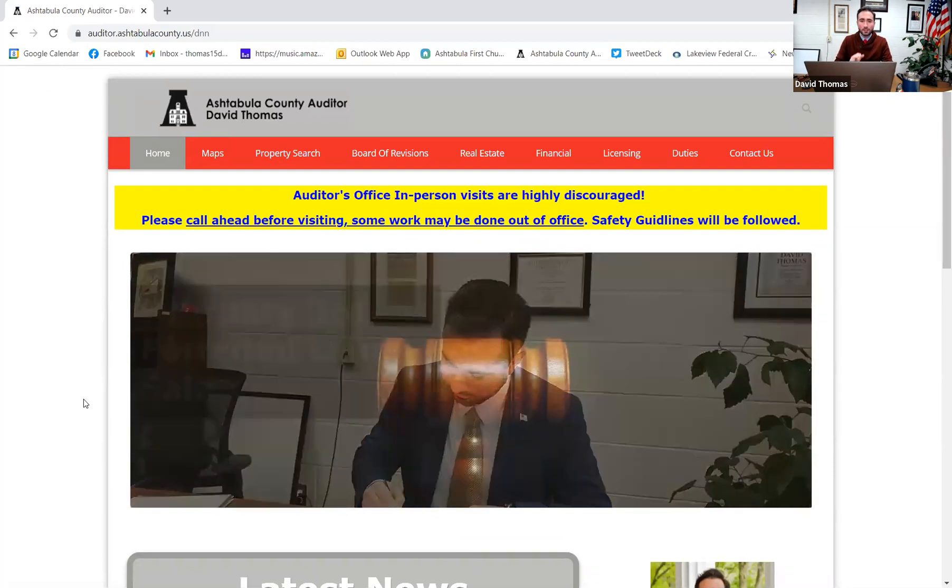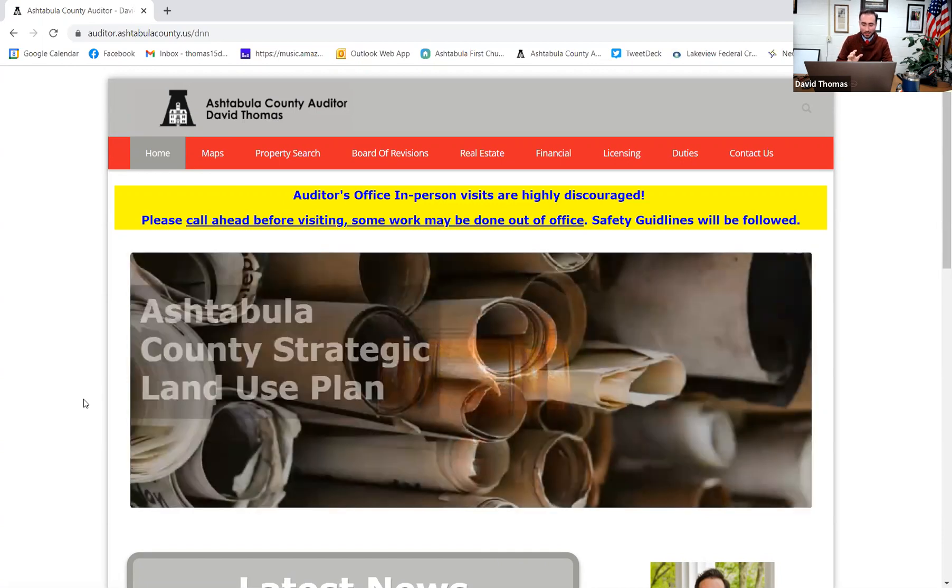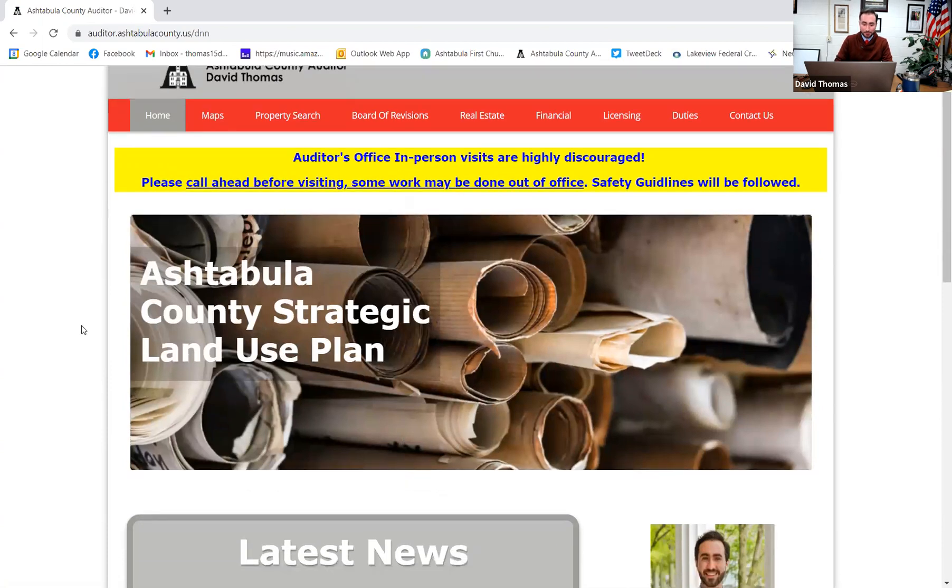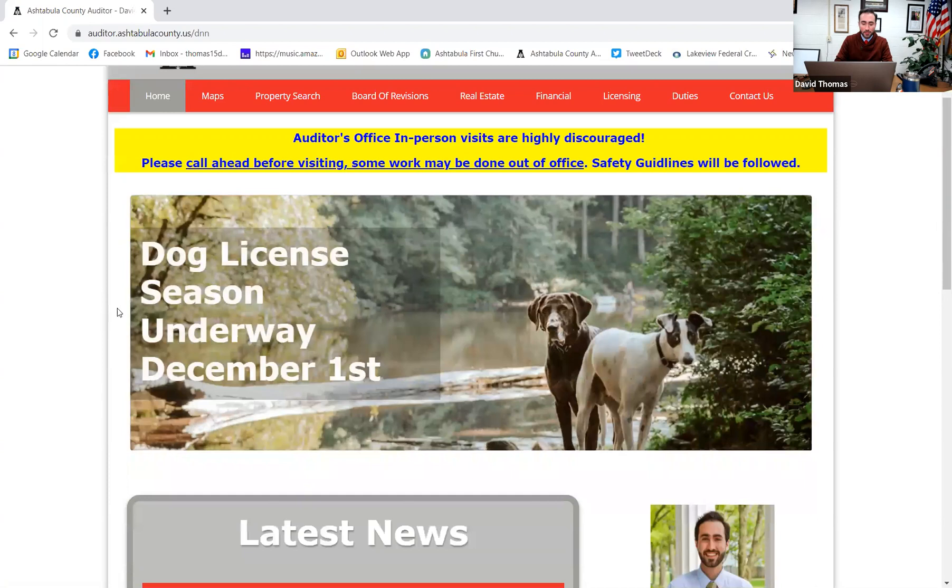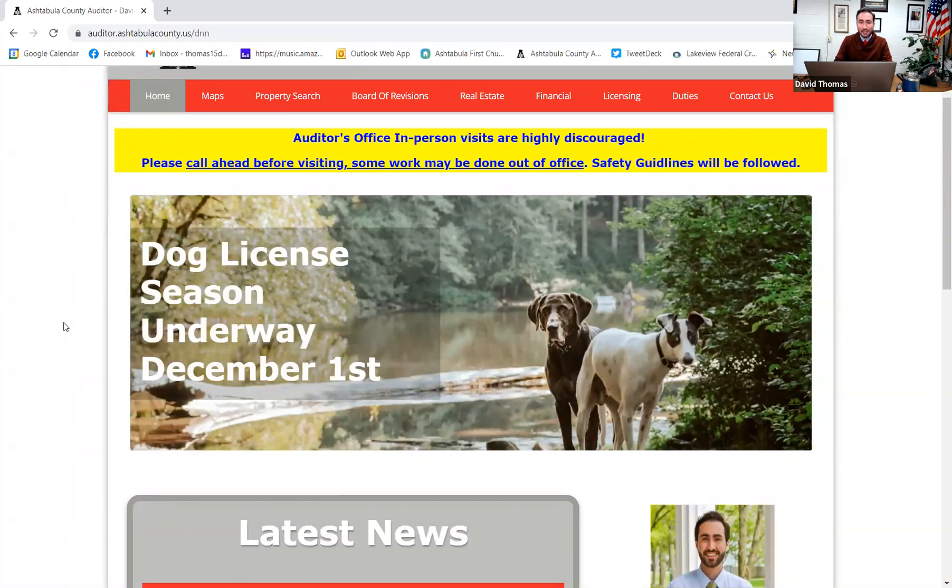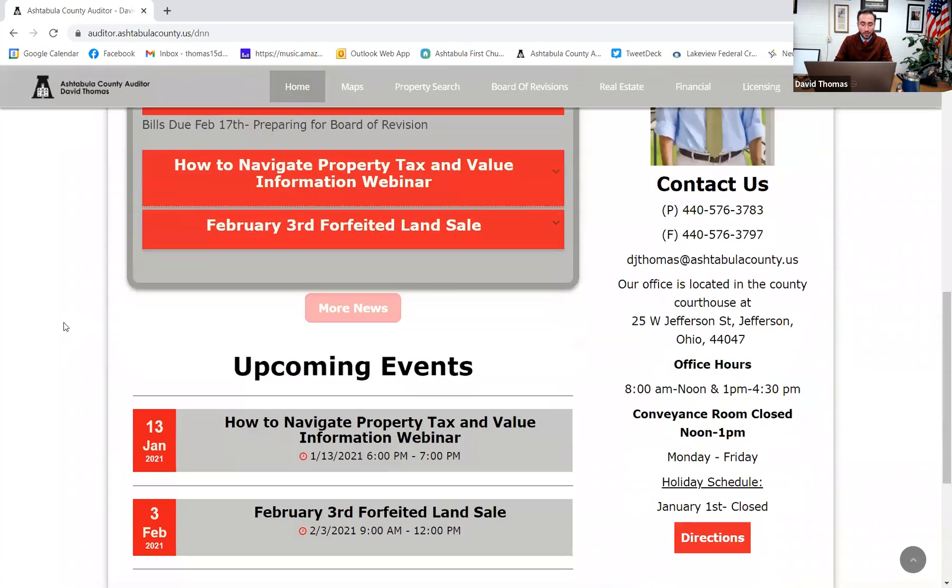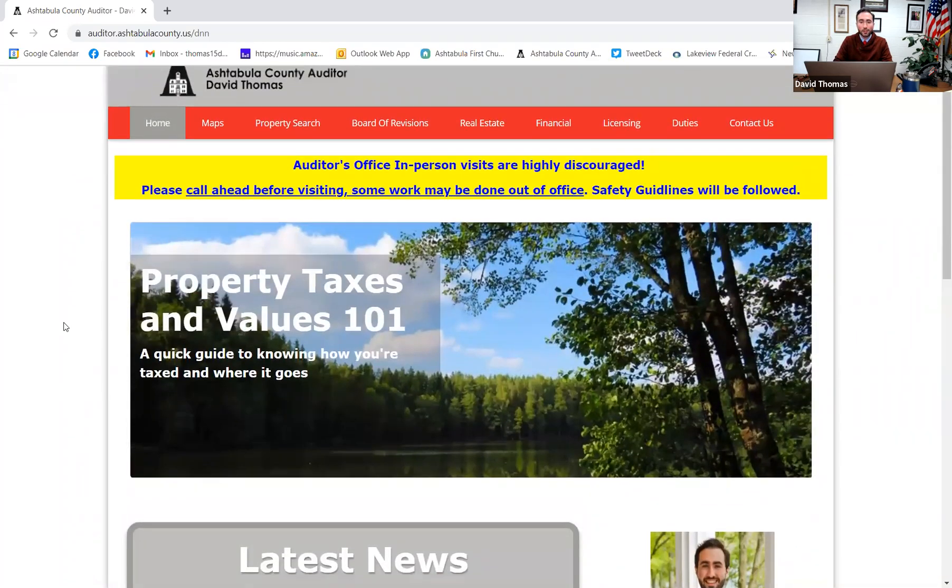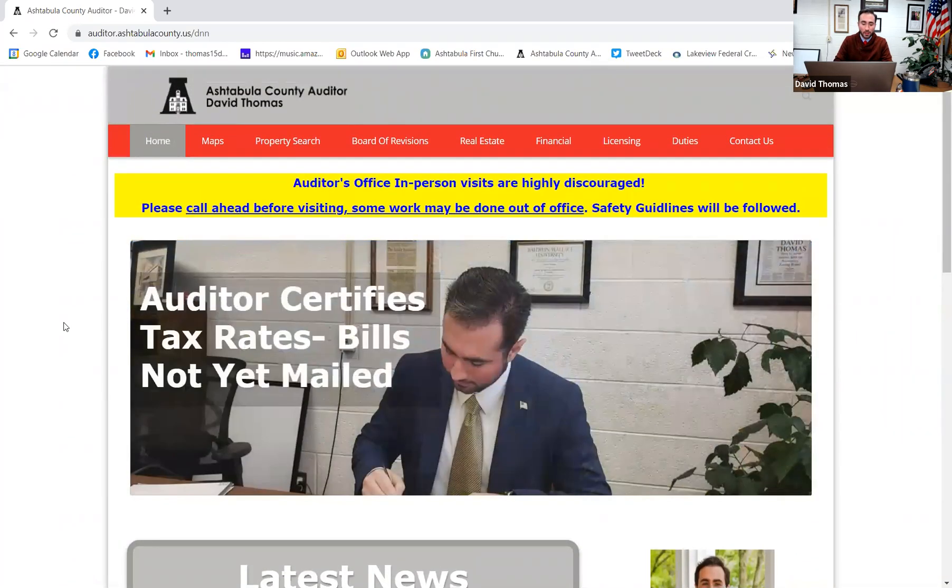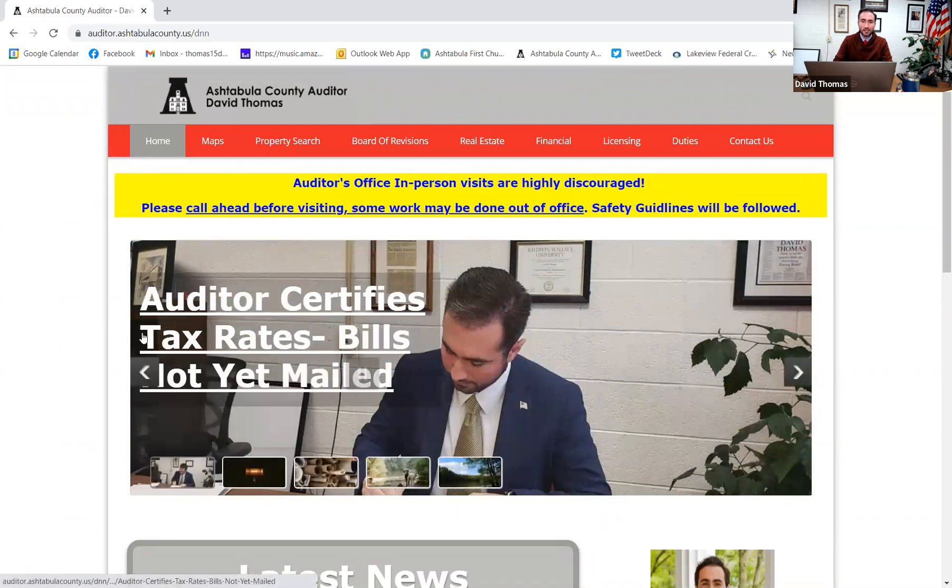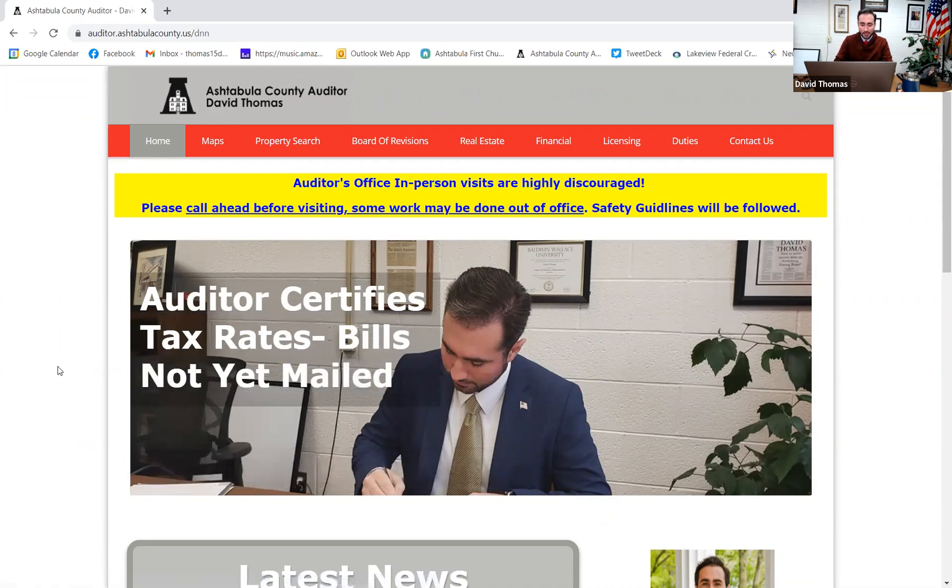Always tons of information that we share out on our website. We're actually the number one visited website in the county because of all of our data and information that people really enjoy using. Here on the homepage, you can see that there's banners that go through and kind of highlight different things that are happening here in our office. We also have the latest news and upcoming events where you can always check and see what's going on. We can see that we certified the rates, and that will take you to an article with a lot of information.